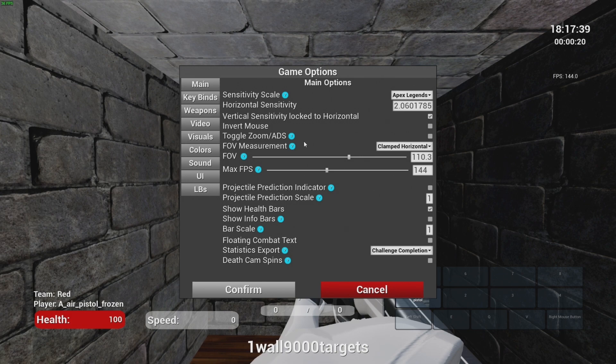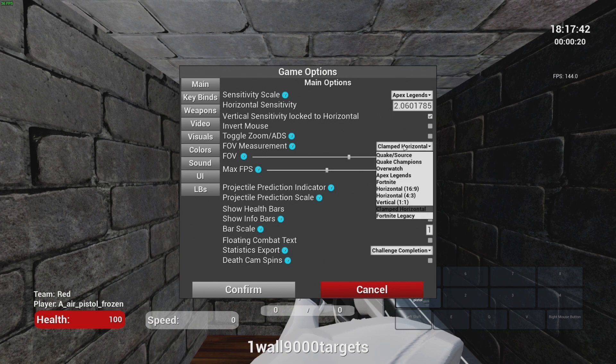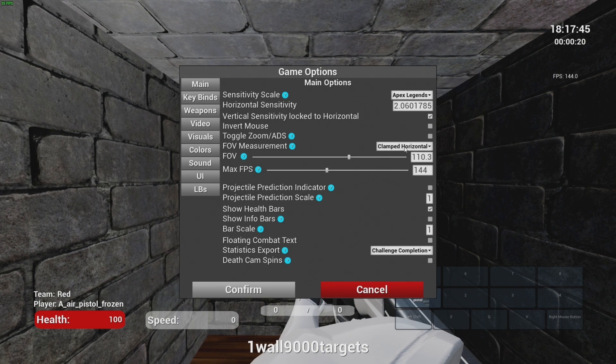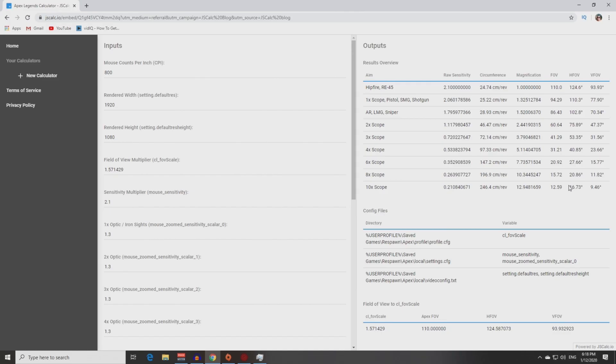And again, two extremely important things. Field of view measurement: claimed horizontal, not Apex Legends. And field of view value from this column, not from this.